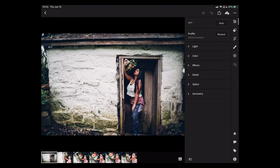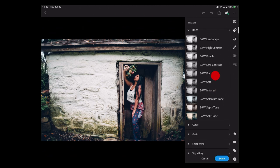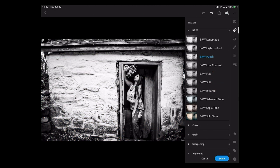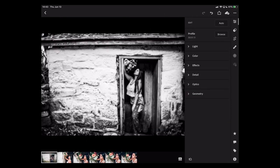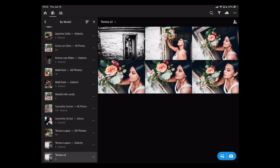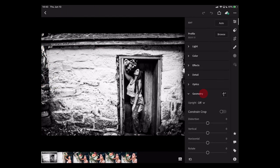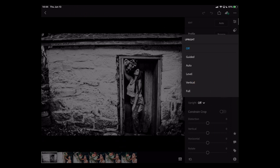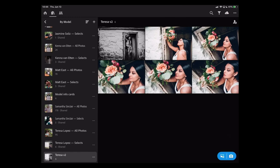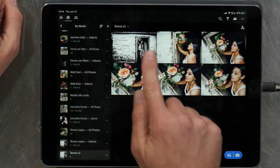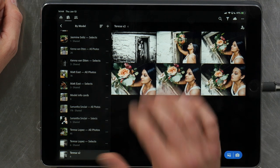Now I'll do an edit. I go into the photo and apply a preset — let's do a black and white punch. Because selective copying of adjustments is important, I'm going to do one other adjustment I don't want applied to the other photos: back in the geometry section, I'll do a little upright vertical straightening. That look is now applied to just that one photo.